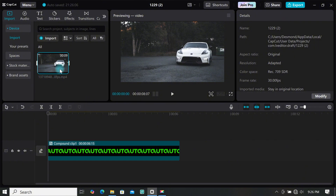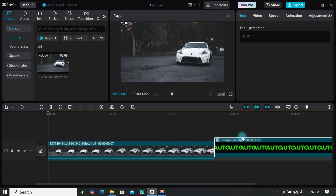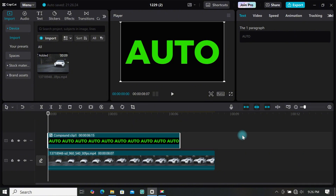Now import your footage to the media panel — I will be using a car video for this tutorial. Add your footage to the timeline, then place your text on top of it and trim both videos to have the same duration.